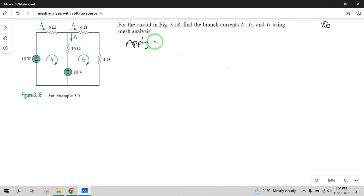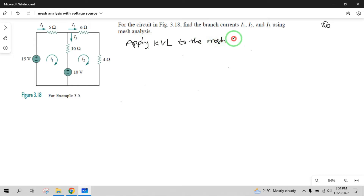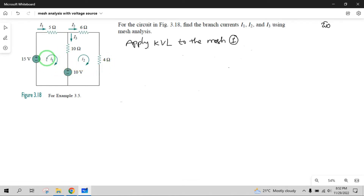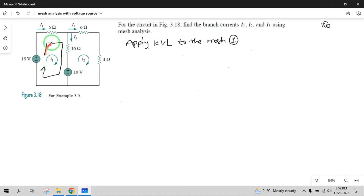Second step: apply Kirchhoff's Voltage Law to Mesh 1. Number of meshes is identified, then apply KVL to Mesh 1. KVL has two definitions. We use: sources equal to drops. In this loop we have a 15-volt source and a 10-volt source. So, looking at the current flow direction, we will define the current flow.